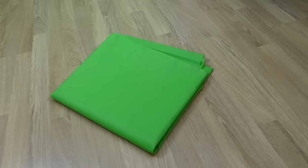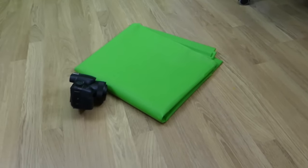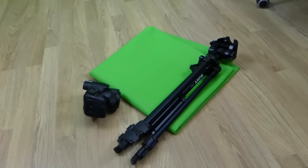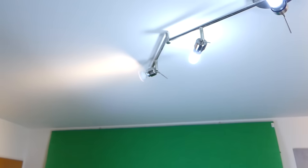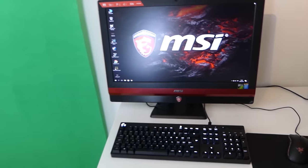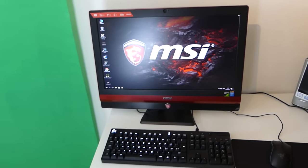It's very easy. You need a green screen, a camera, a camera stand, lighting, and a very good computer. I have this one from MSI.